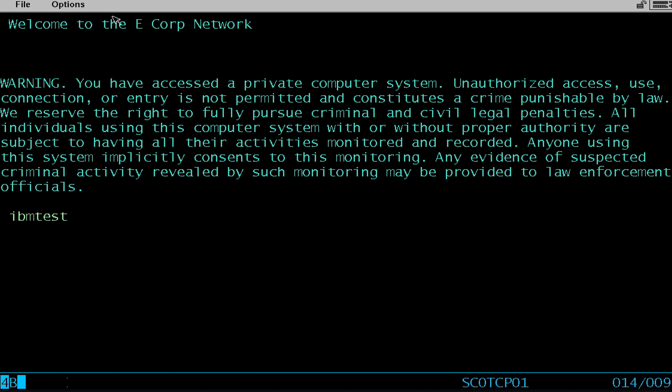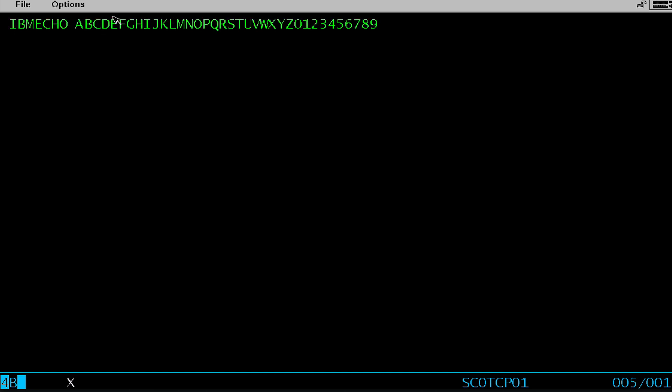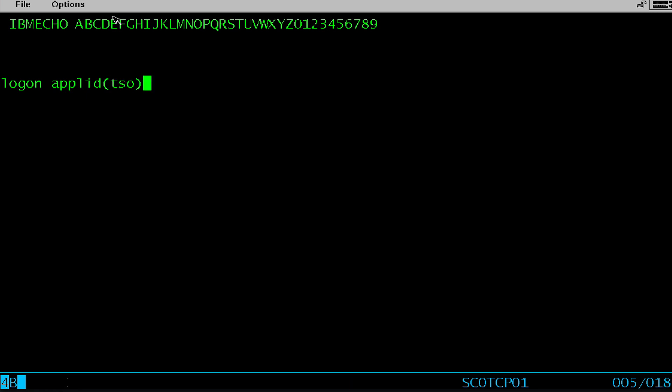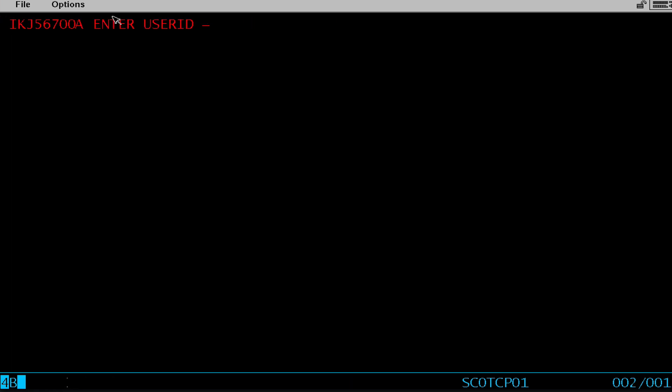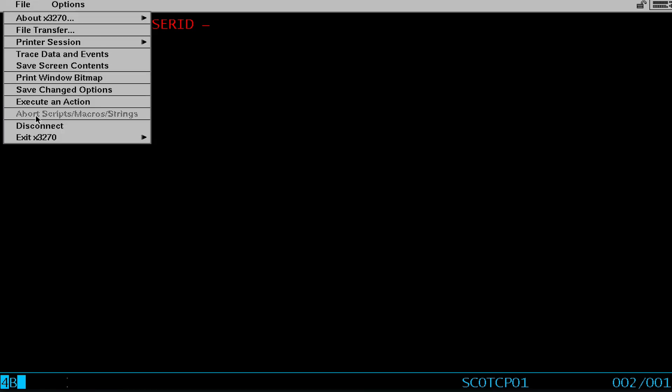What I'm going to do instead is use a command called IBM test. IBM test is a command used to confirm that you're actually in VTAM. From here I know that I can use the logon command to access applications. So to do this you type logon, Apple ID, and then an application name. So for example, I know TSO exists. Okay, TSO works. Let's disconnect.